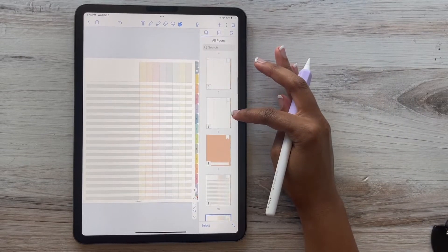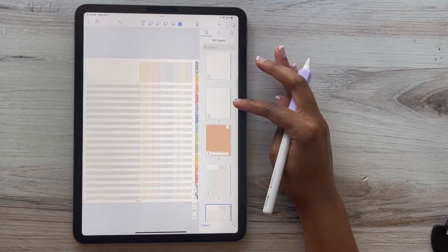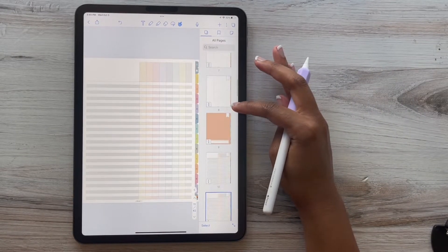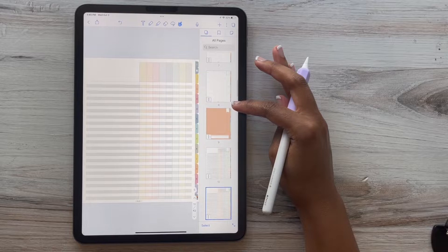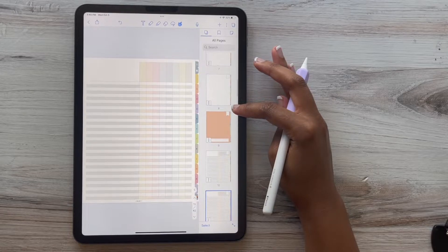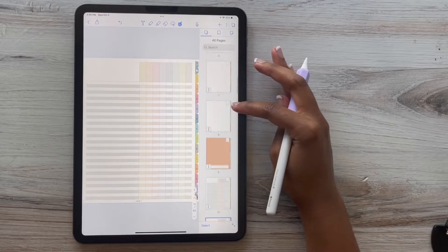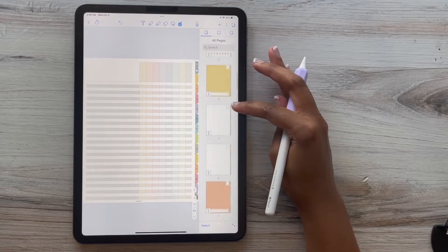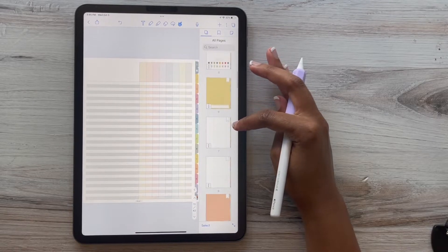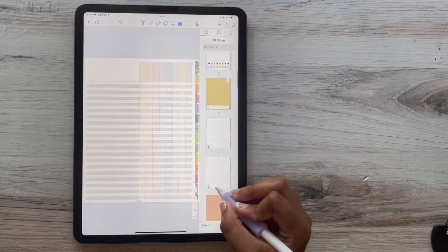You just pull up that little sidebar. It's really simple. Click the three dots, copy, and then paste it behind whatever page or tab that you want.